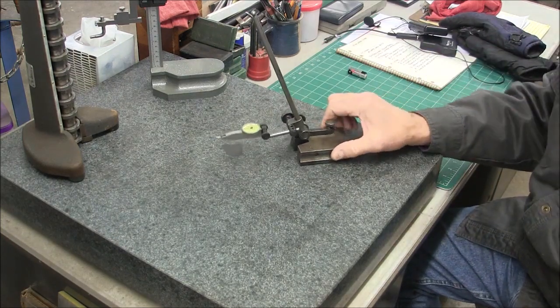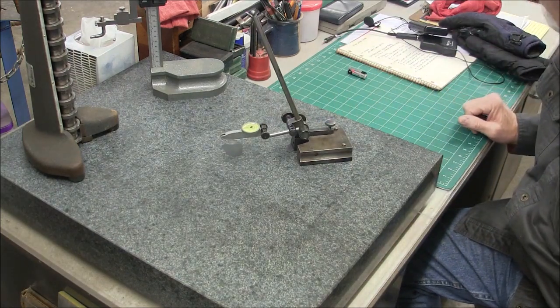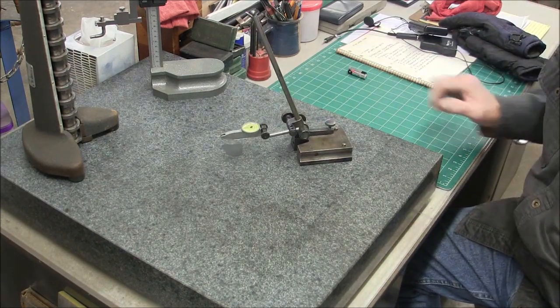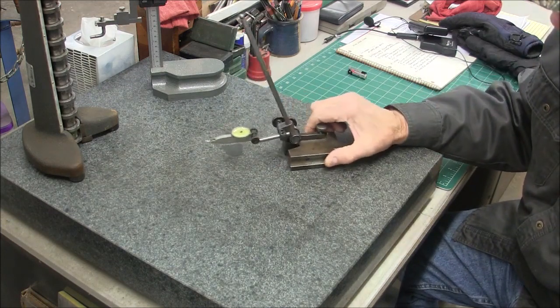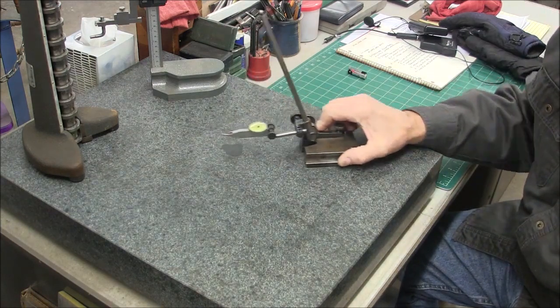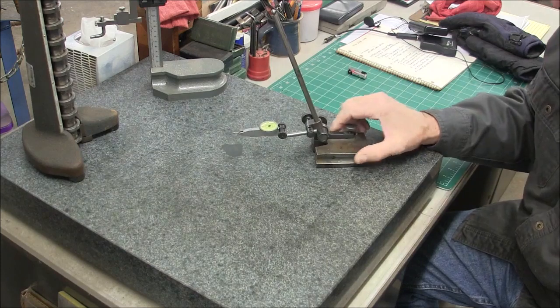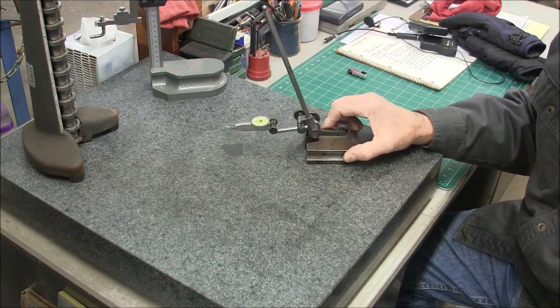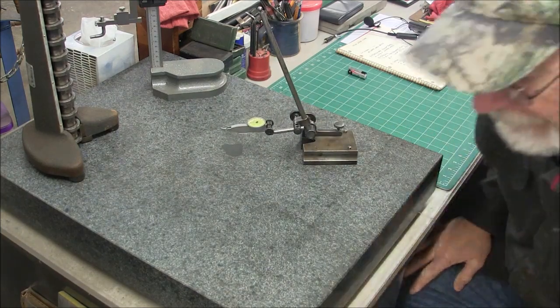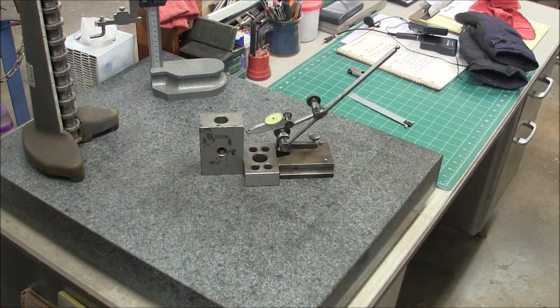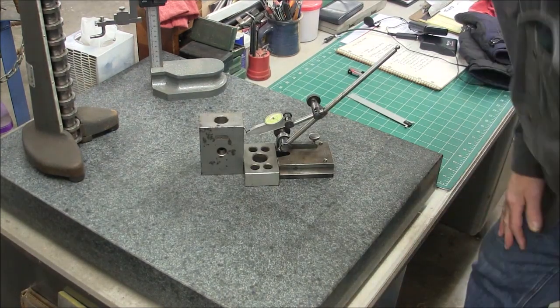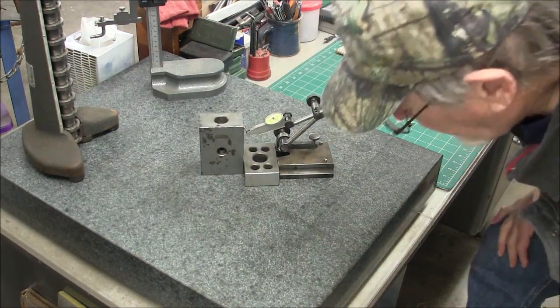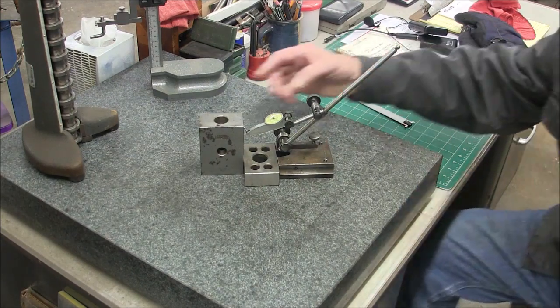You can use them to some degree to check squareness on a part. I'll get a block out here and I'll show you how you would do that. So here's a quick example of a check for squareness.